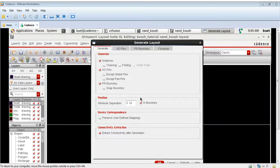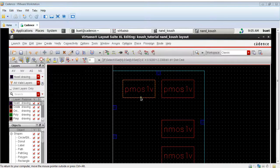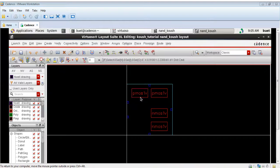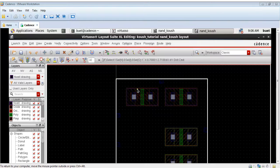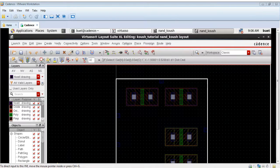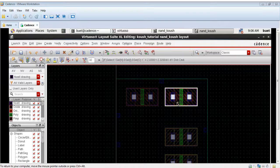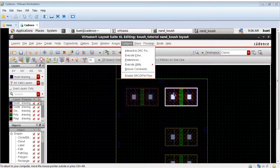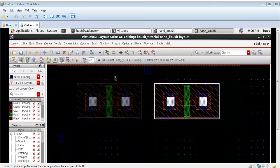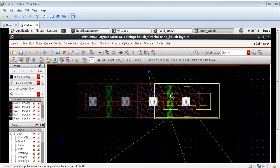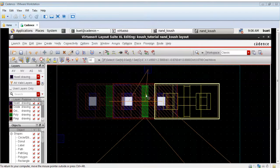Now I will move them inside the PR boundary. This green line which you can see is the PR boundary. Now we have the two PMOS and the two NMOS gates. We also have five pins: the two inputs A and B, VDD, ground, and the output.